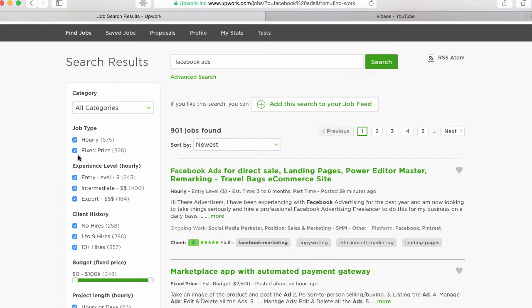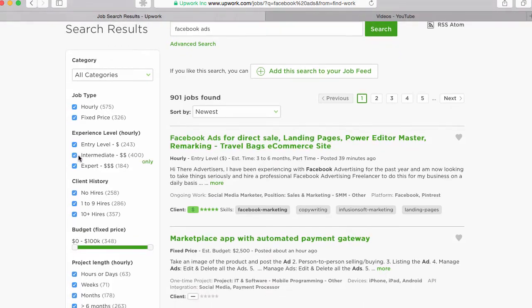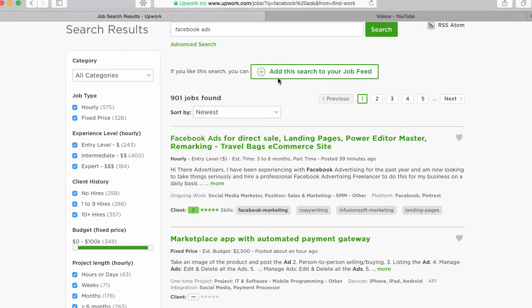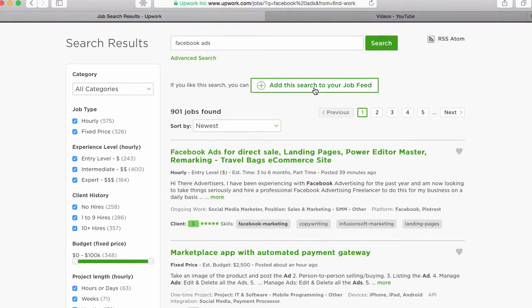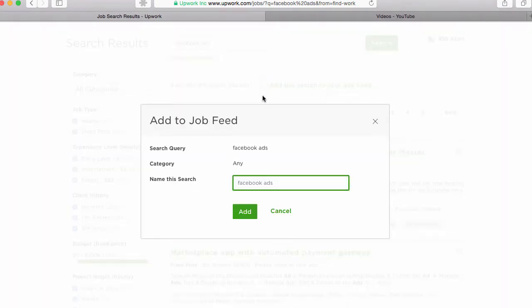What you can do here, if you like this particular search, you can add this search to your job feed. So I put this search in here and I put Facebook ads.